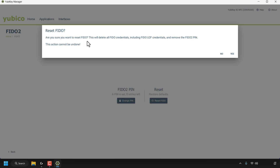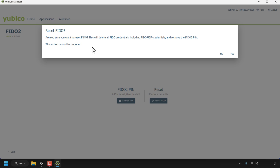The prompt asks: are you sure you want to reset FIDO? This will delete all FIDO credentials, including FIDO UTF credentials, and remove the FIDO2 PIN. This action cannot be undone. Keep this in mind before proceeding, especially if you are currently using your FIDO2 PIN on online accounts such as your Google account for two-factor authentication.